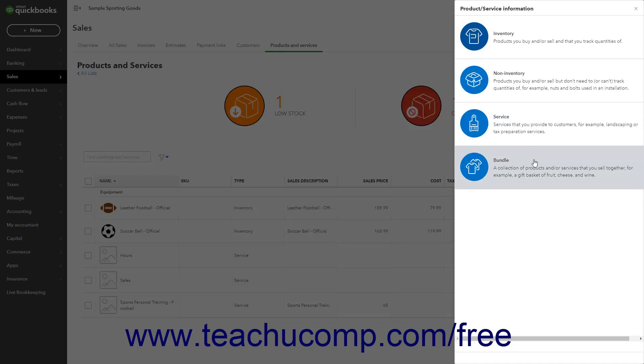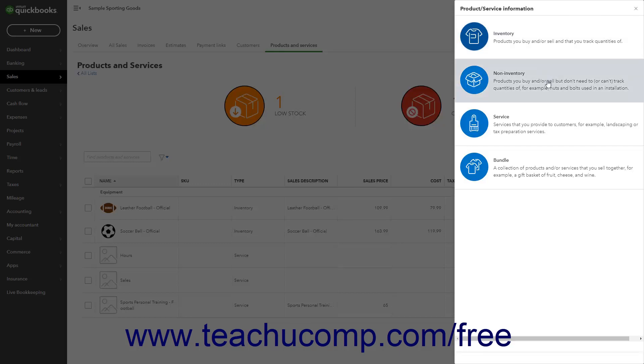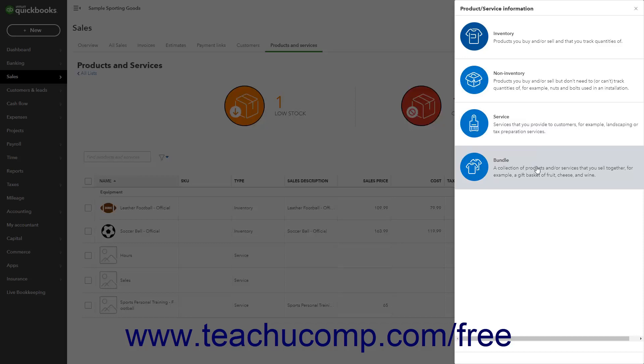An Inventory item is a product you buy and/or sell directly and for which you track quantities. We discussed creating an Inventory item in a separate lesson in the previous chapter. A Non-Inventory item is used for items you buy and/or sell but for which you don't need to track quantities on hand or value. A Service item is used for services your company provides to customers. A Bundle item is used for items you sell together as a set.